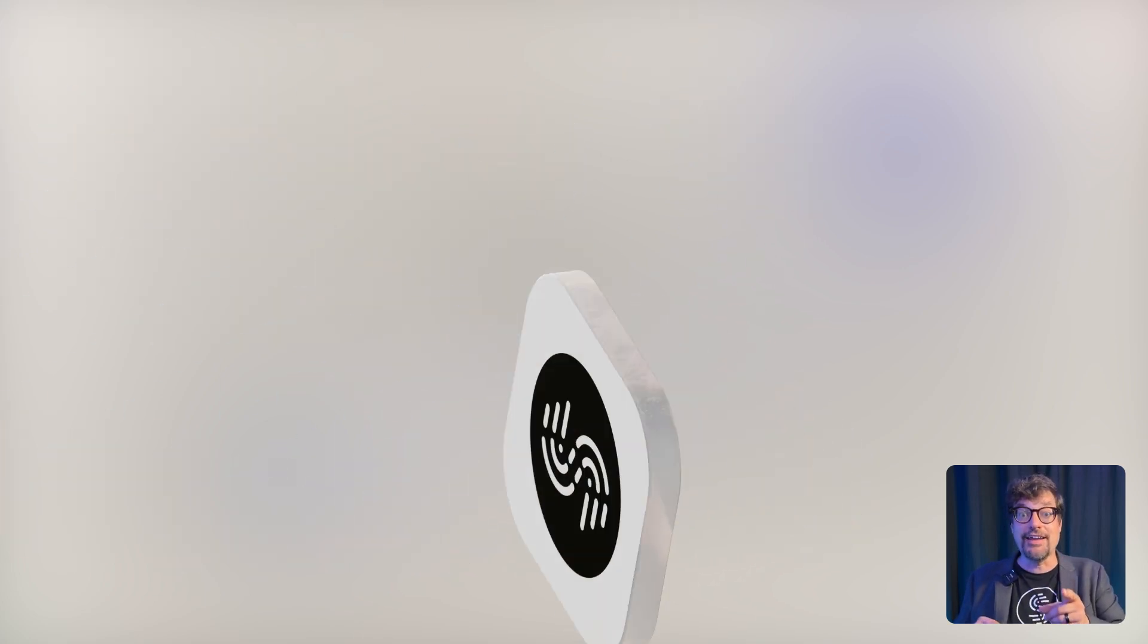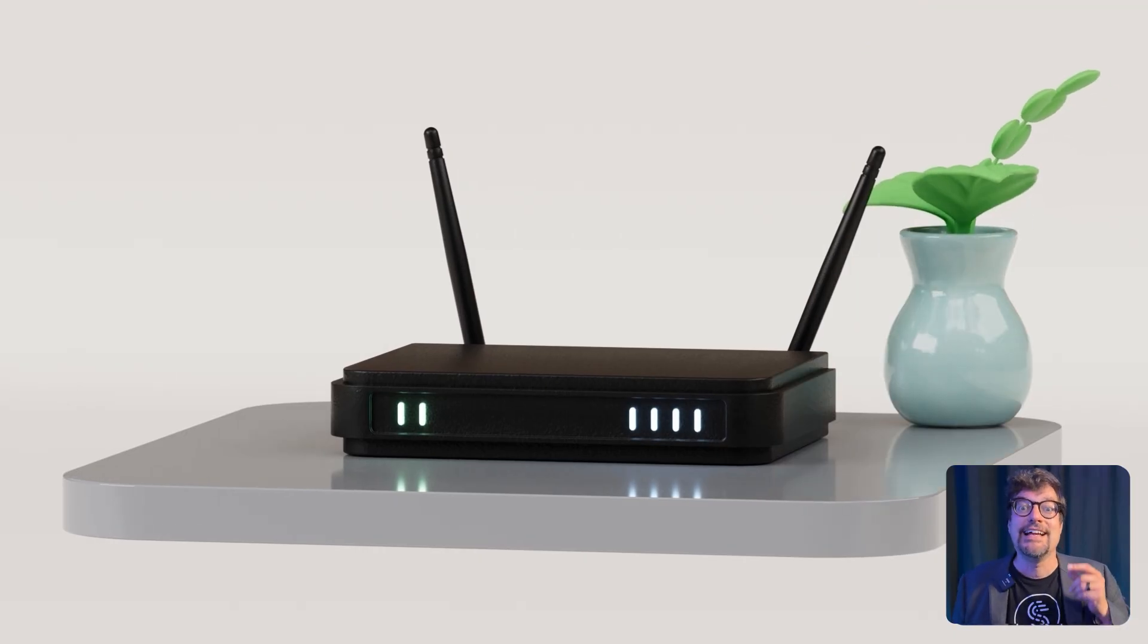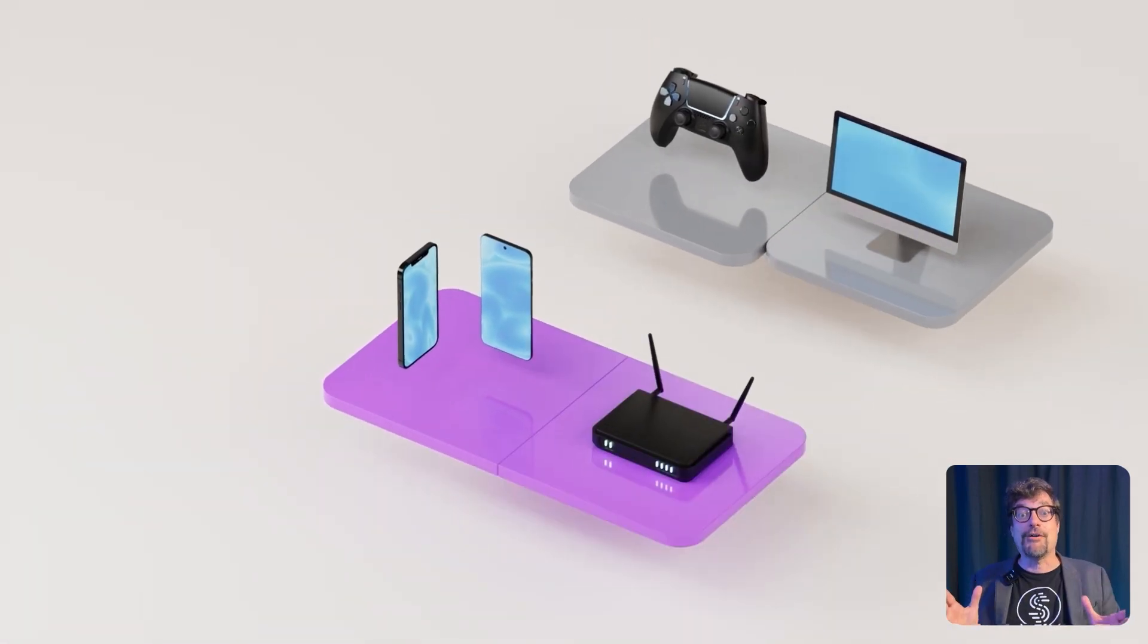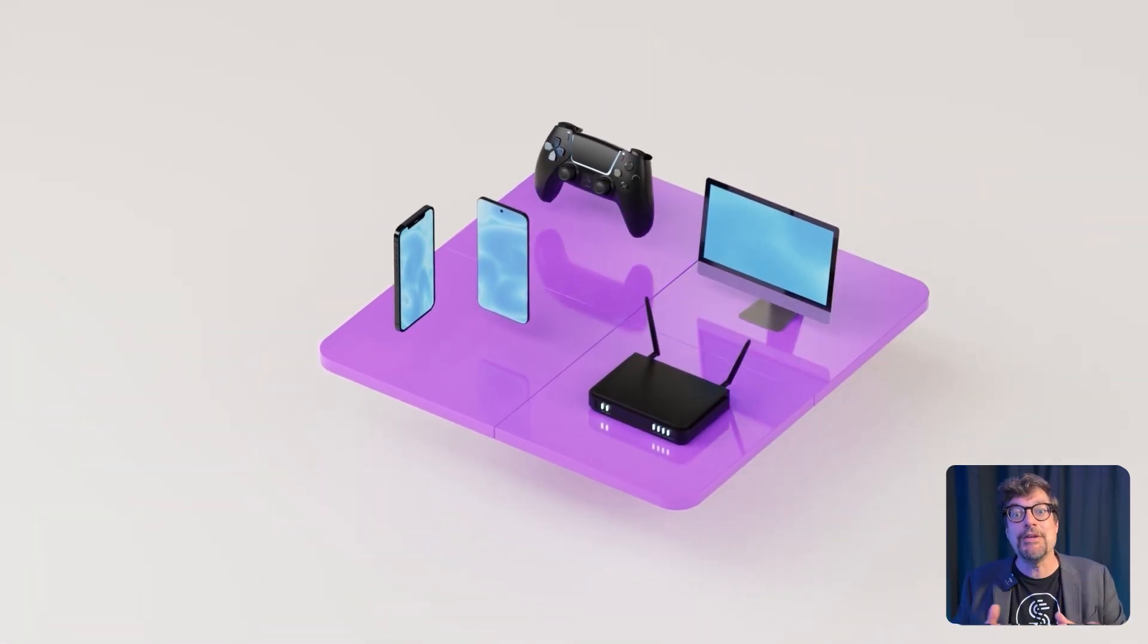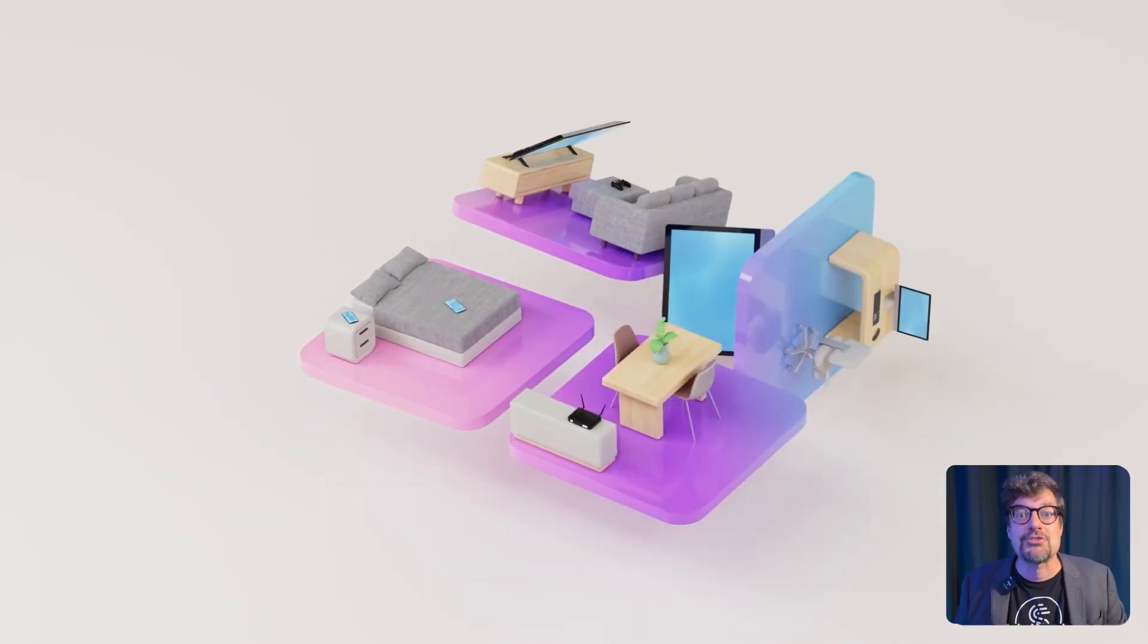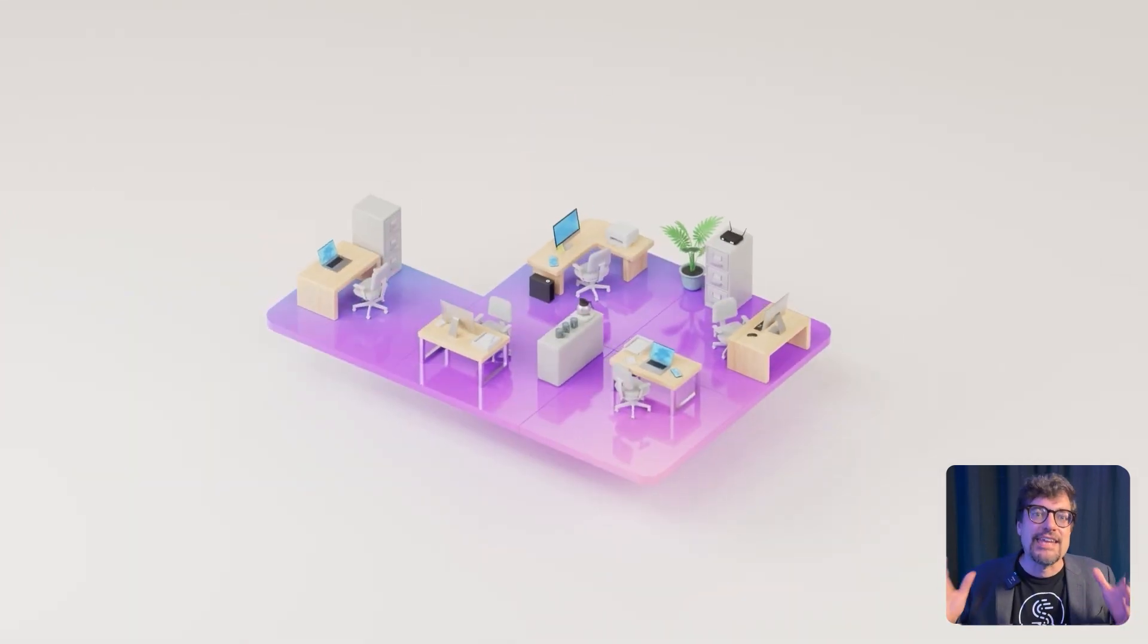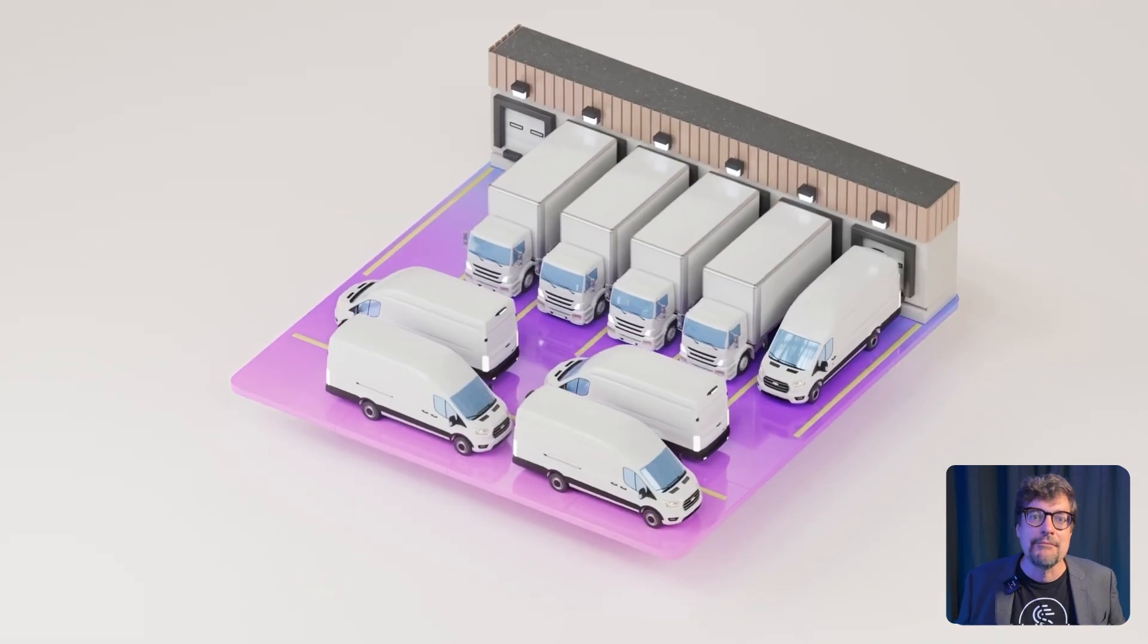That's right, you can also run Speedify in your router and deliver the benefits of channel bonding to your whole network. In fact, Speedify can be deployed at any scale to deliver faster, more reliable internet to your entire office, campus, fleet, or user base.